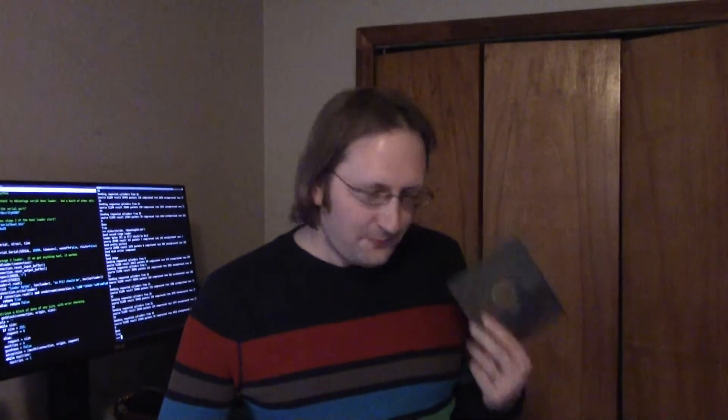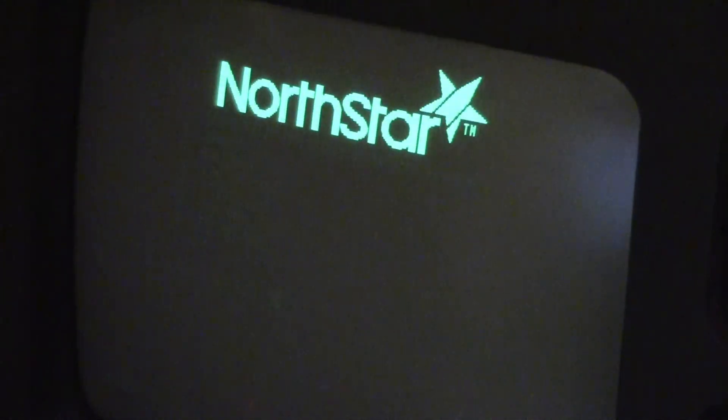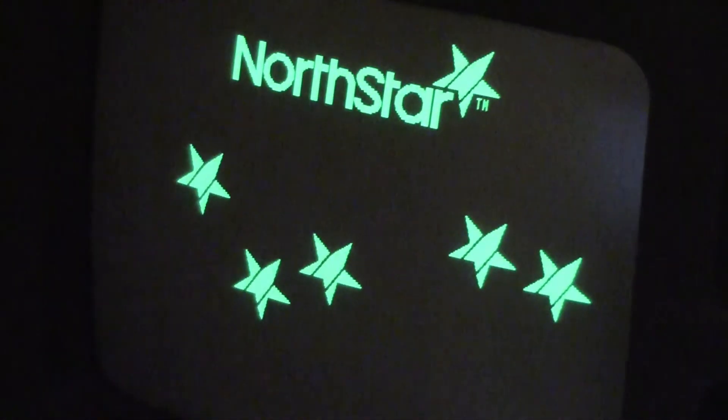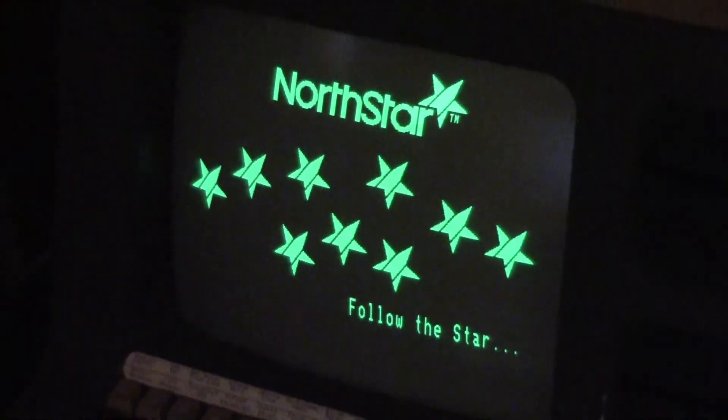Just a quick addendum — this is about 15 minutes after the last video. I figured out it was my own software's fault that the disk didn't write correctly, because it didn't return to track zero before it recorded. So I did that, and this is the same disk — I just wrote it once more with the same software. There it is: the demo and diagnostic disk. So it does work. My software needs more work, but it always does. That's that.